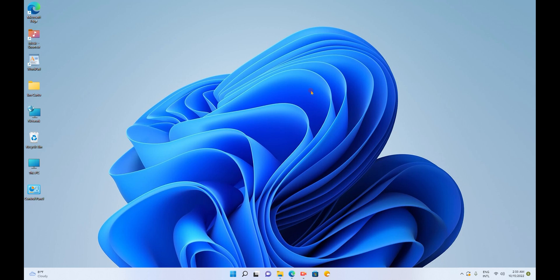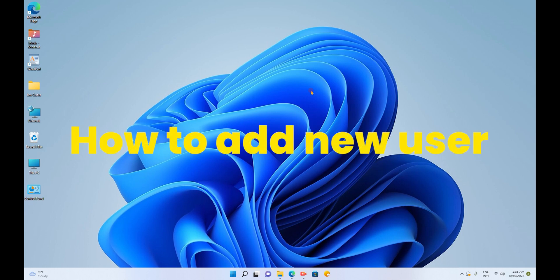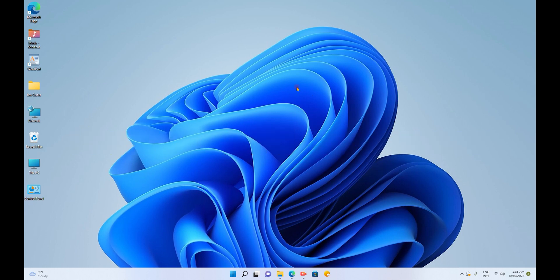Hello friends, I'm back again with a new video. Today I'll demonstrate how to add a new user to a Windows account. So let's get started.